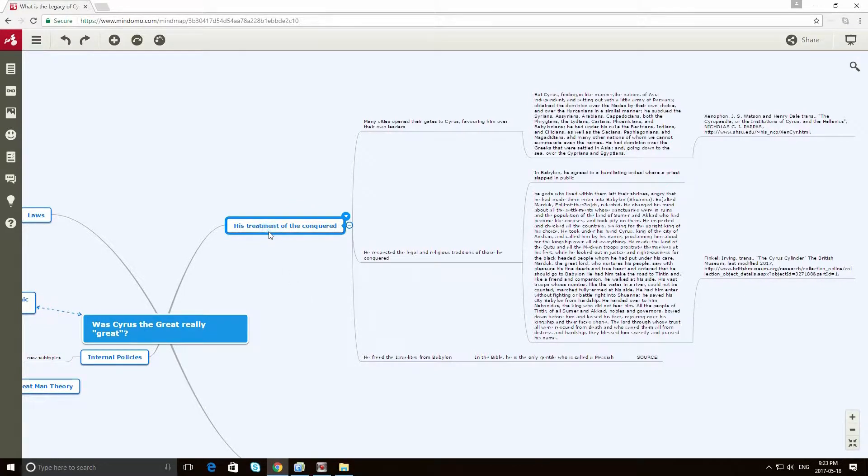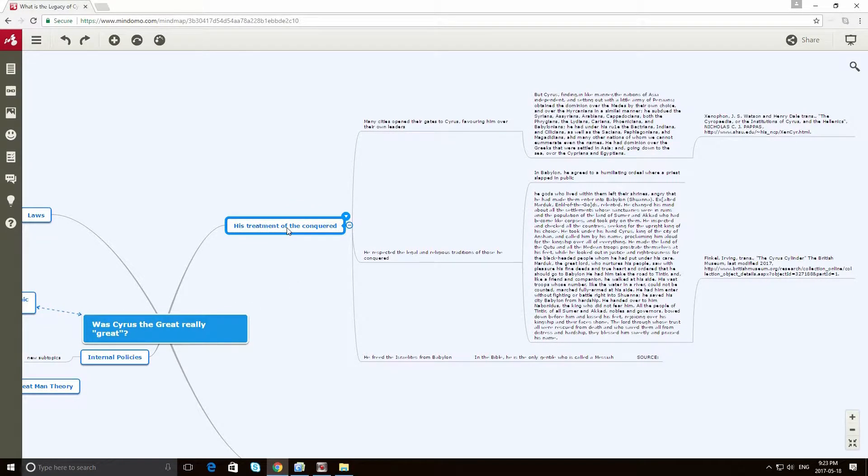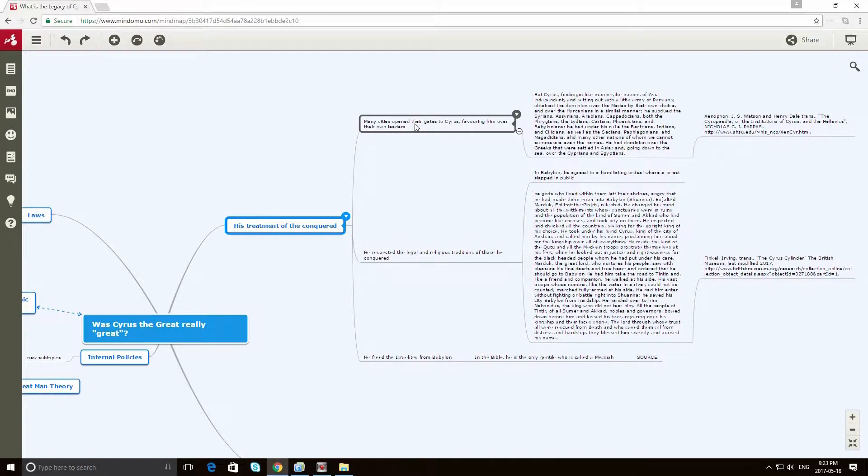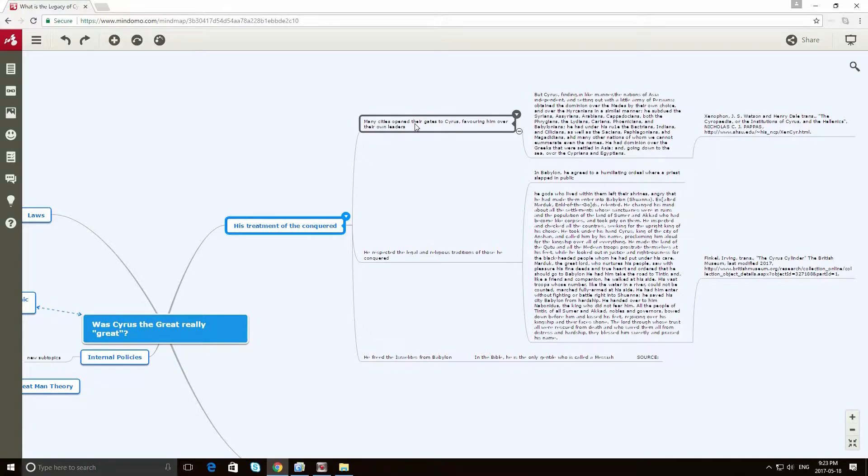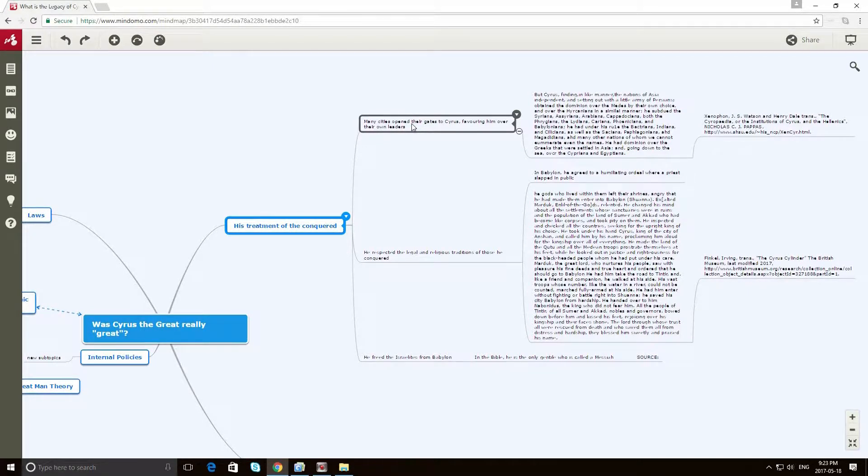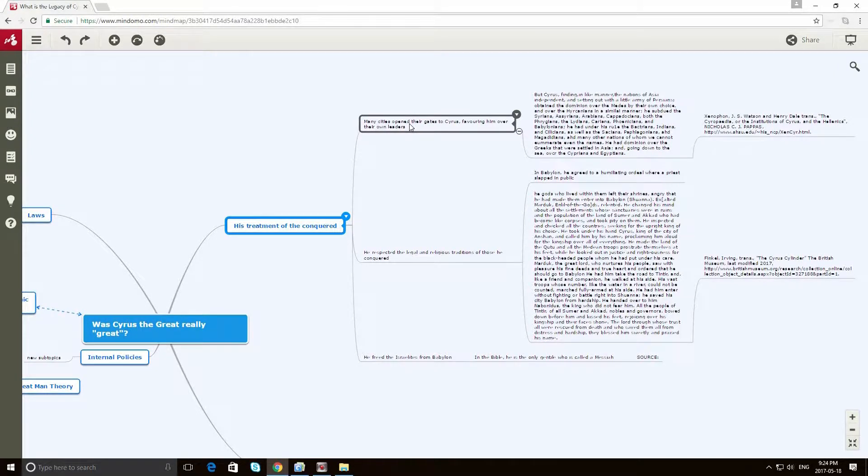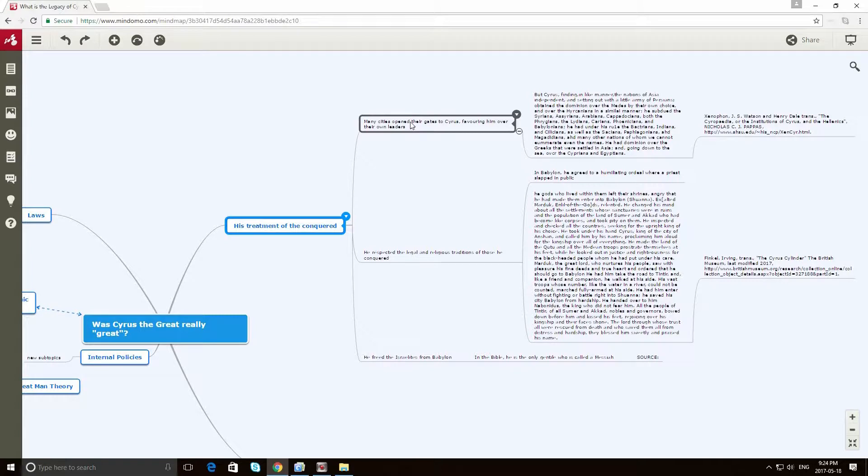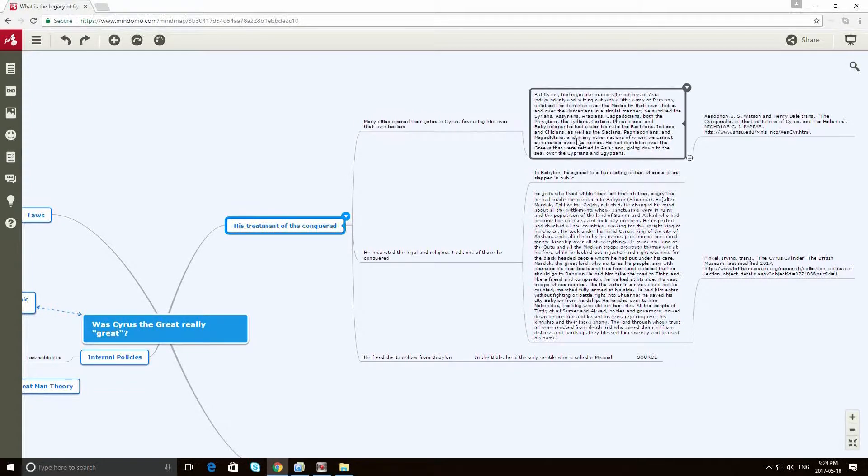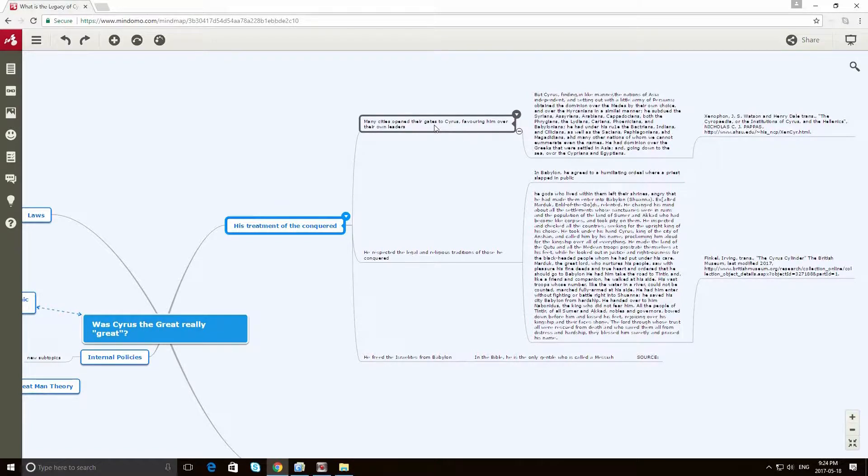One of the things that defined Cyrus the Great is his treatment of conquered people. So first of all, he's kind of famous for being well-received by the people he is about to conquer. So there are actually cases of cities seeing Cyrus' army on the way, looking at their own leader, and tossing out that leader, and opening up the gates, and warmly inviting Cyrus in.